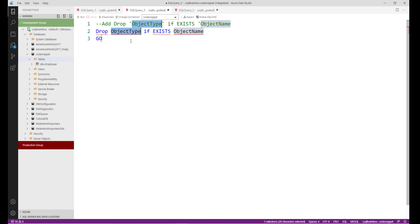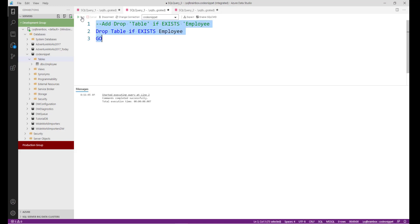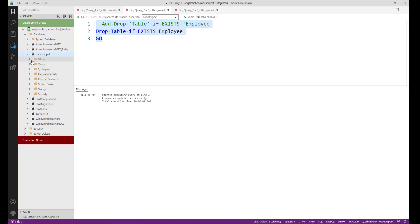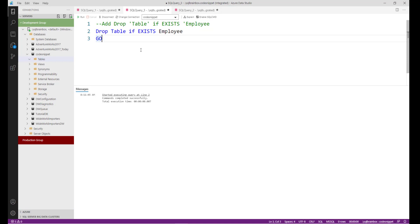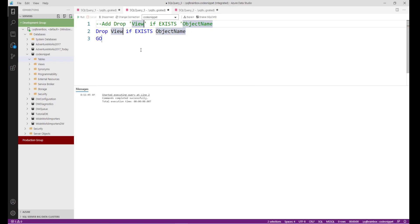Now just replace the names. My object type is 'table' and my object name is 'employee'. Select the code and run — command completed successfully. Let's refresh the folder. The employee table no longer exists. Similarly, you can drop a database or a view by replacing the object type and object name with the actual values.